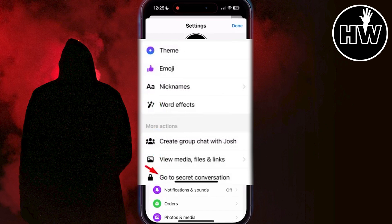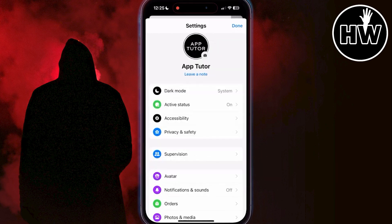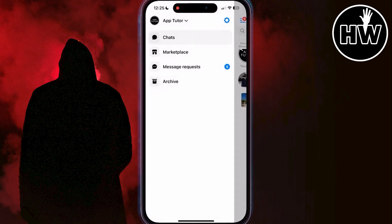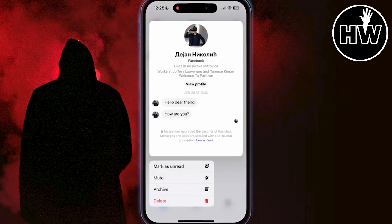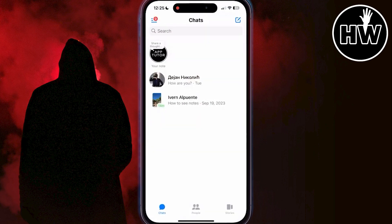If this option is not available on your device, we will have to use another trick. Go back to the main page, then long press on the encrypted conversation and tap on delete. Just make sure that the conversation you are deleting is the encrypted one.